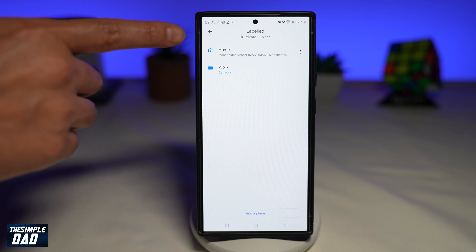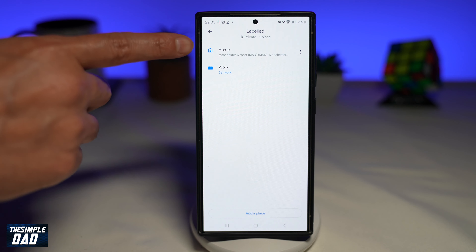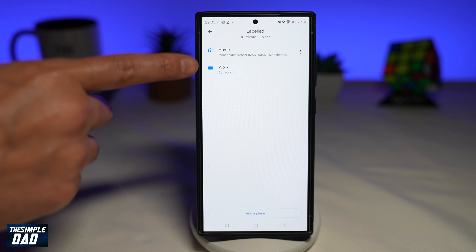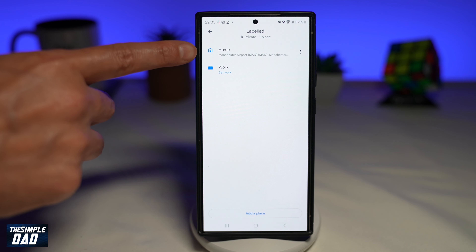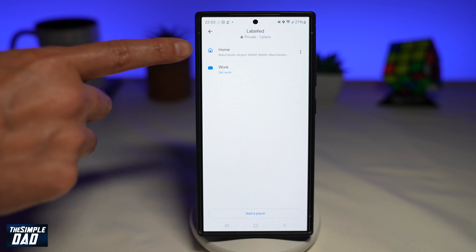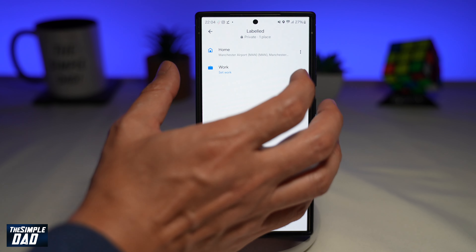Now here, you want to go ahead and tap on Labeled. As you can see, you can set your home and your work location. Currently it's set to Manchester Airport as my home.